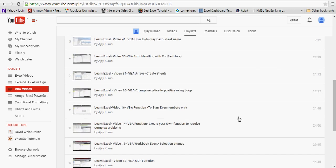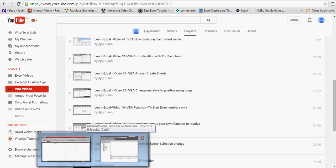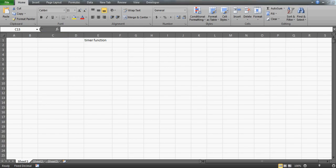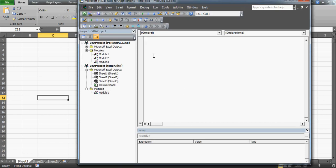This video specifically looks at the objective where you actually want to know how many seconds you are taking to run a macro. So we're going to start — let me just name this up and we'll begin.